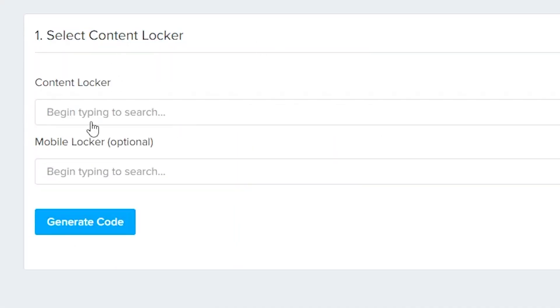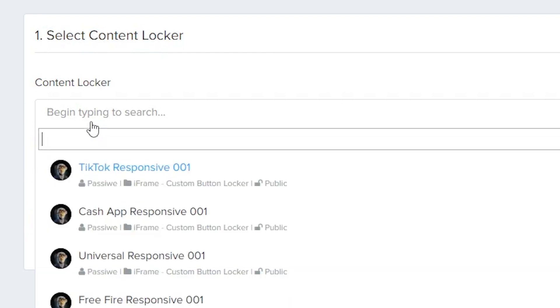Here, we will select the content locker type. I will choose Human Verification Locker.